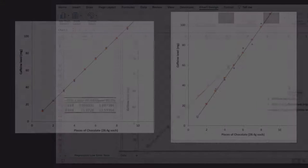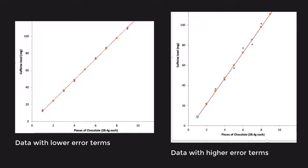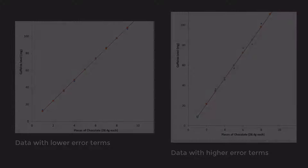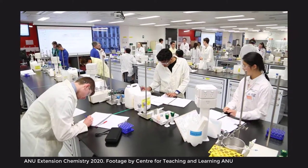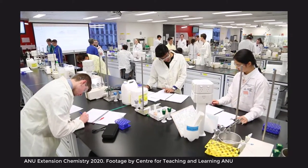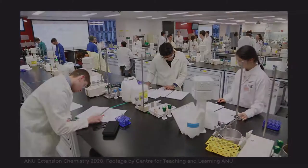Of course, when collecting data from your own experiments, you won't have a high error and a low error data set. You will just have your data.